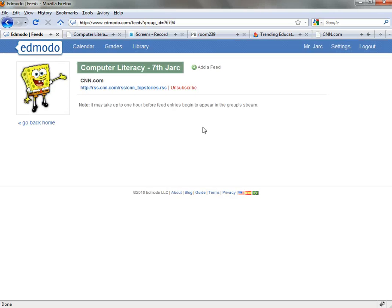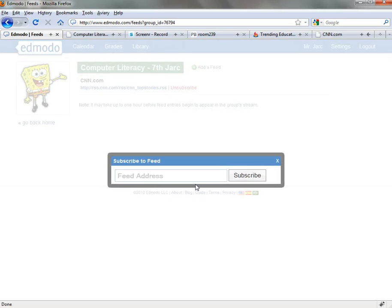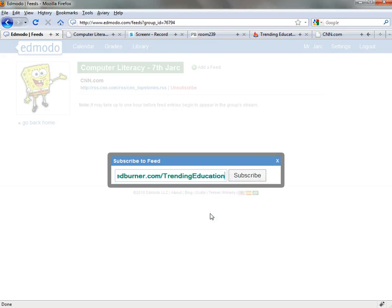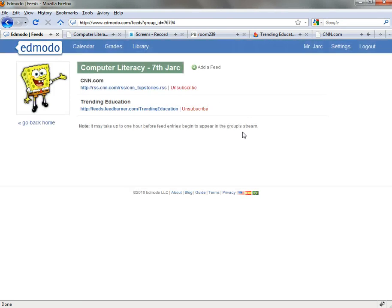Paste it in, click Subscribe, and that will automatically add that feed to your Edmodo page.